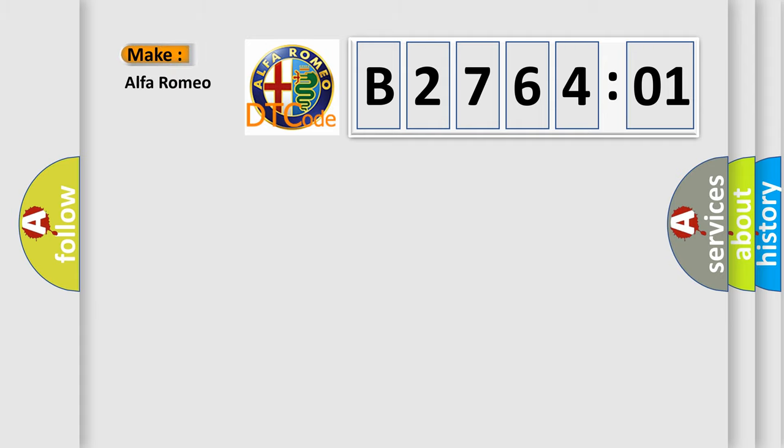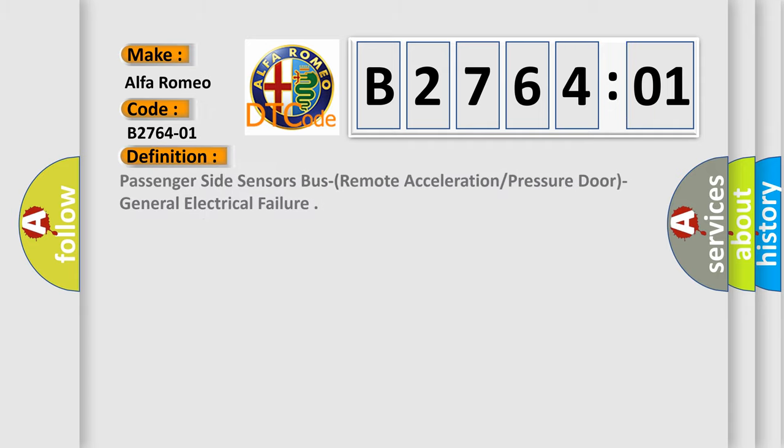So, what does the diagnostic trouble code B276401 interpret specifically for Alfa Romeo car manufacturers?